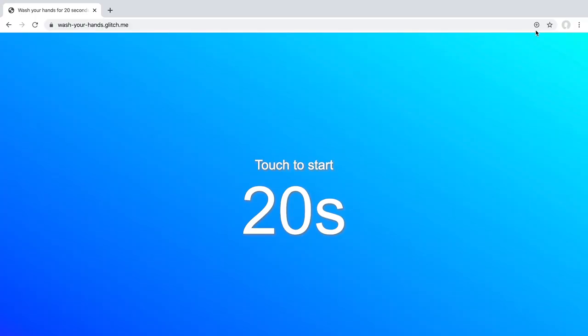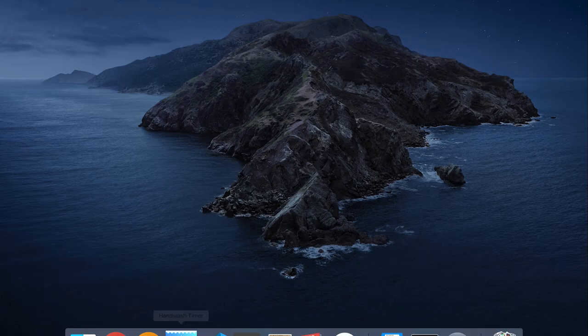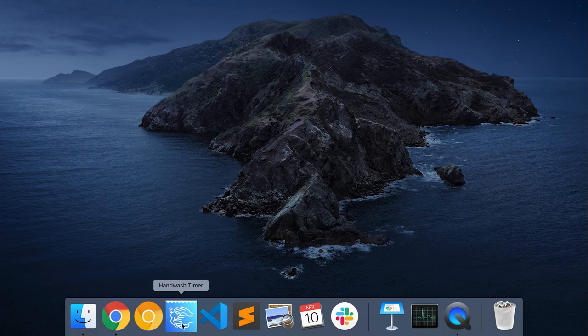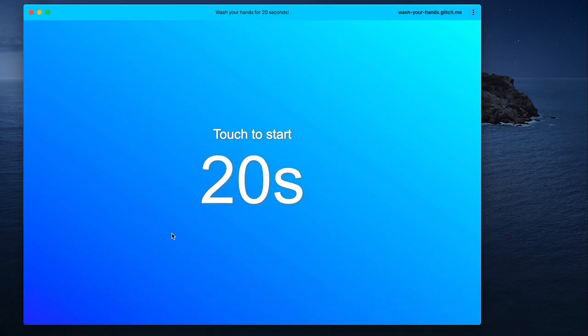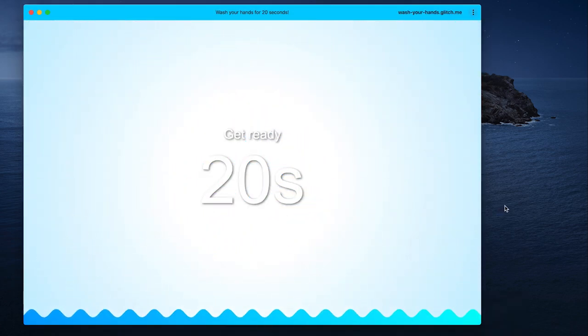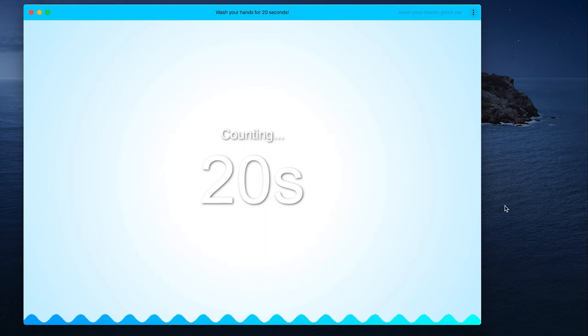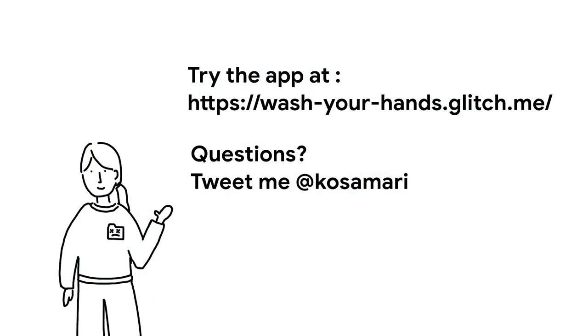So that's it. That's the app. I also added service worker and manifest.json to make this a PWA, so you can install it on your desktop or add to home screen on your phone. You can try it at glitch link listed here. Hope this was helpful.